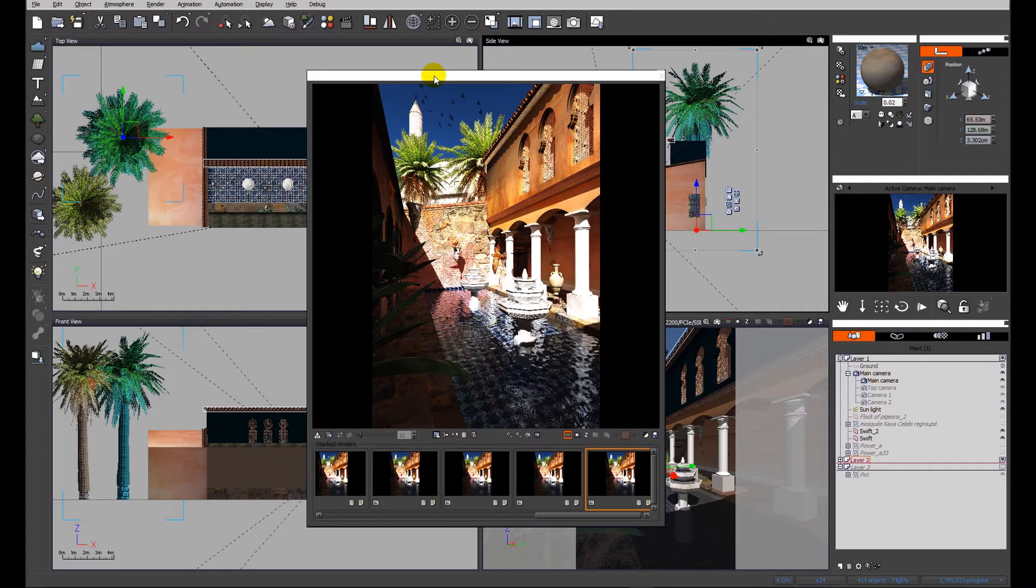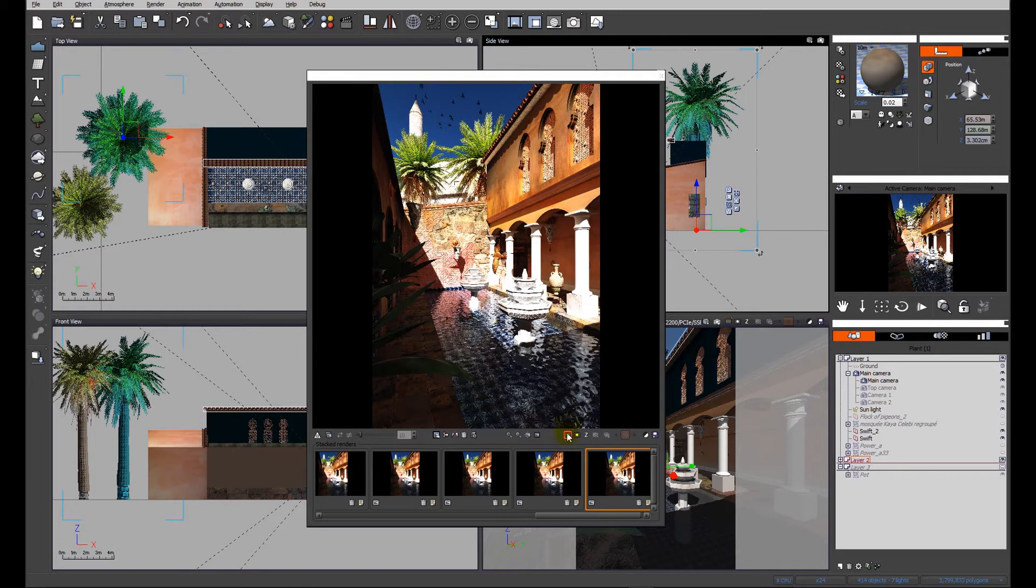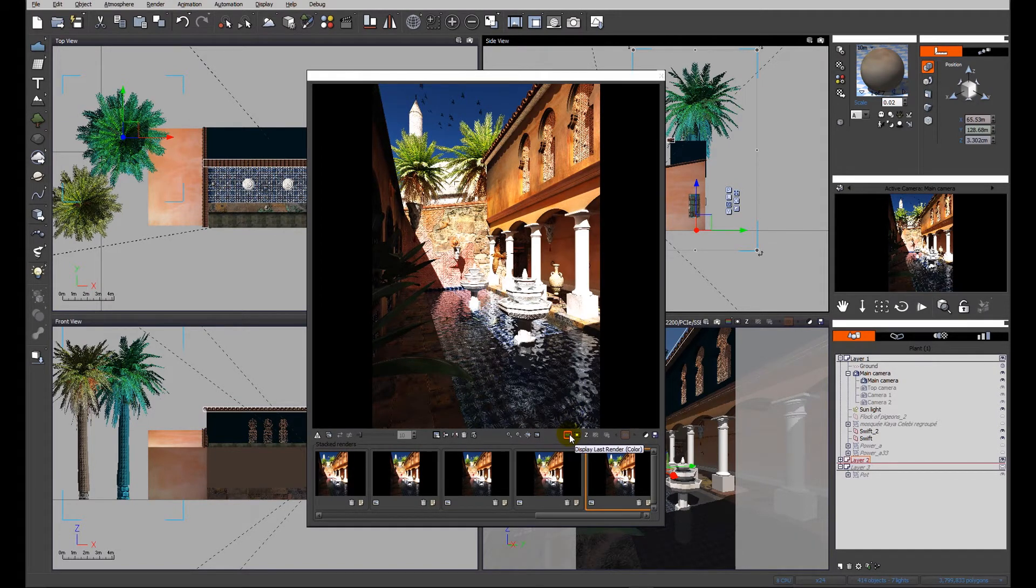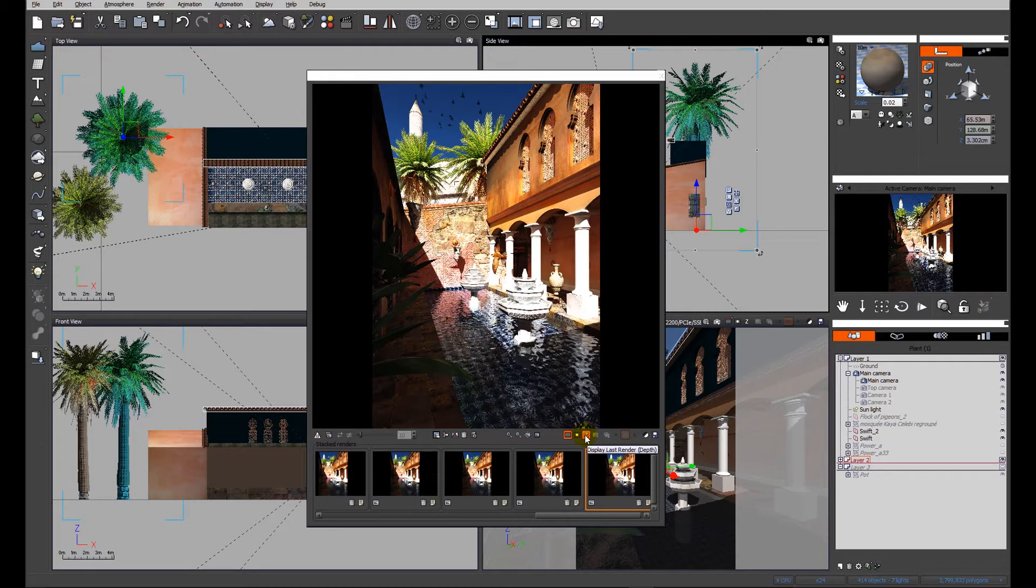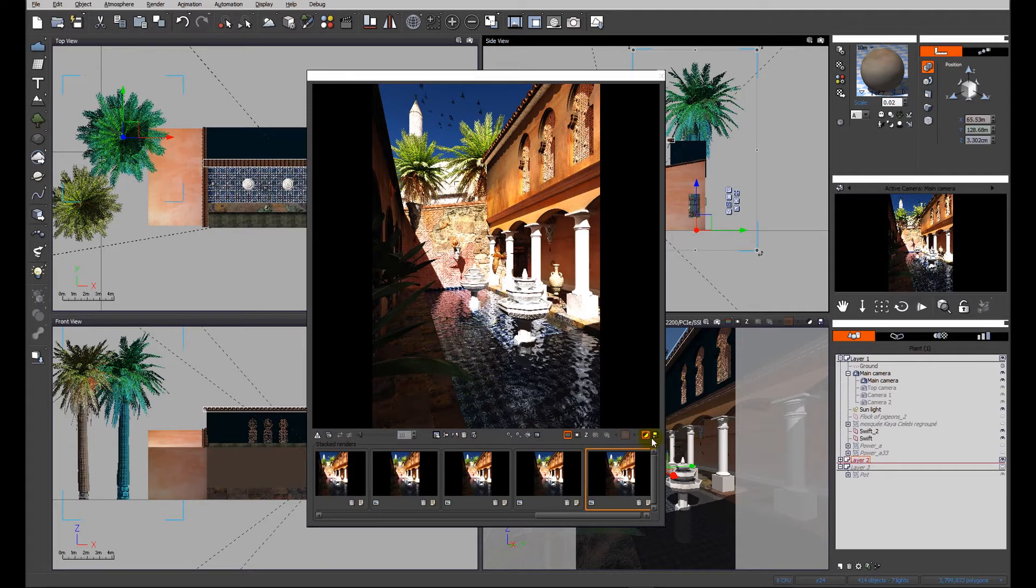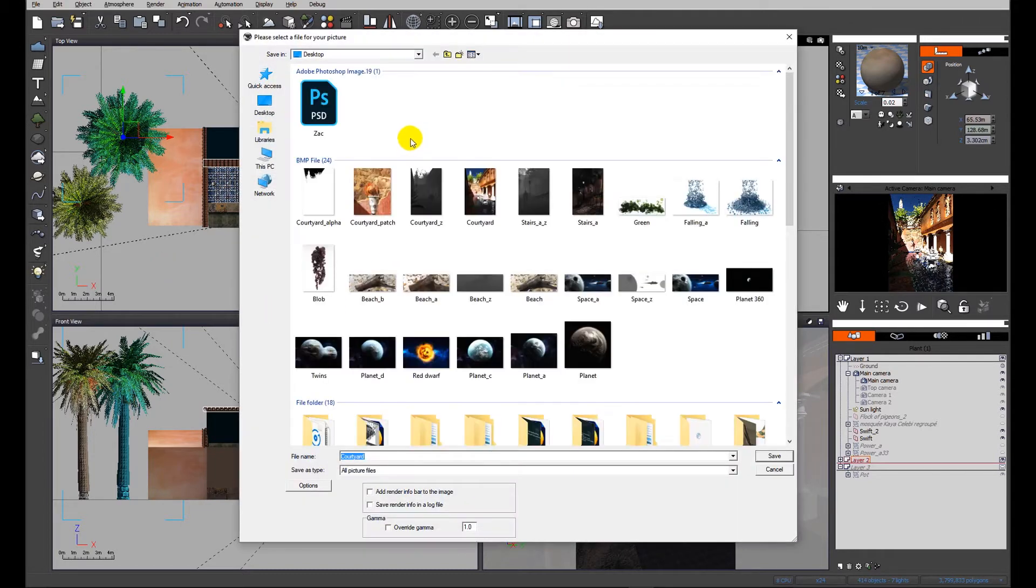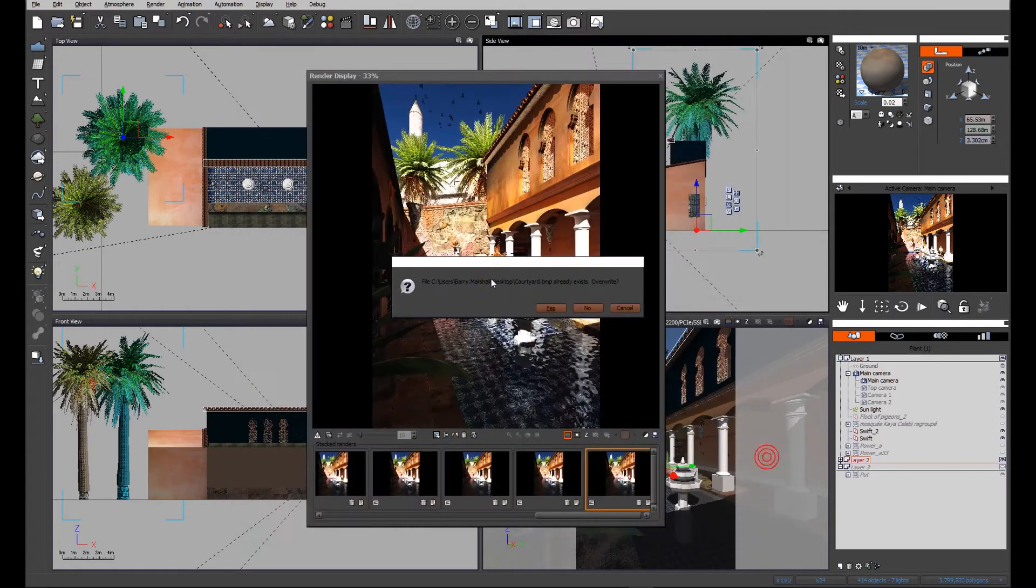There are two buttons alongside the display last render option: we have the alpha and we have the depth. So I'm going to go ahead and save out this image, and we'll just replace one I've already saved.